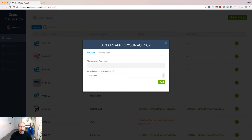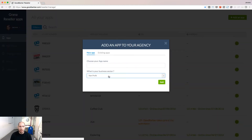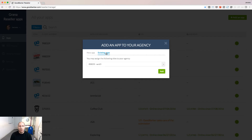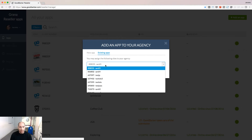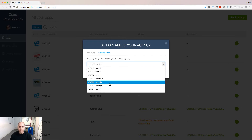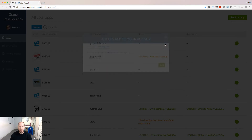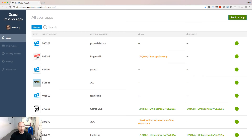You can create new projects right from this iBox, or you can select existing projects you have already created from the GoodBarber portal. Here will be listed only the projects that have been created with the same account ID used to register for the reseller account.